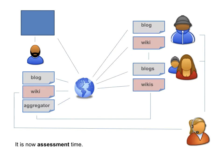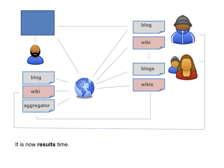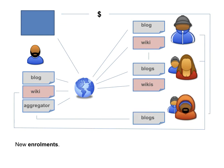and they do so using their blog and wiki for assessment. Results come back from the same environments that they own.